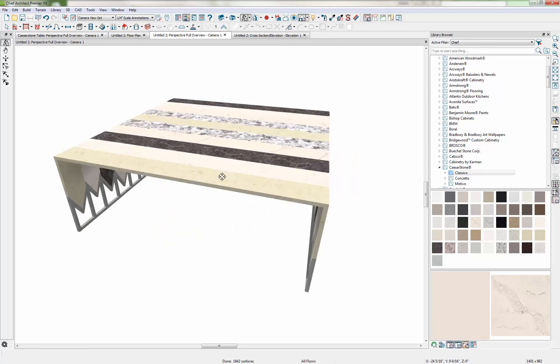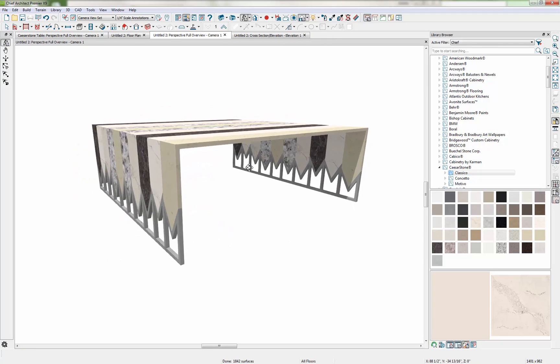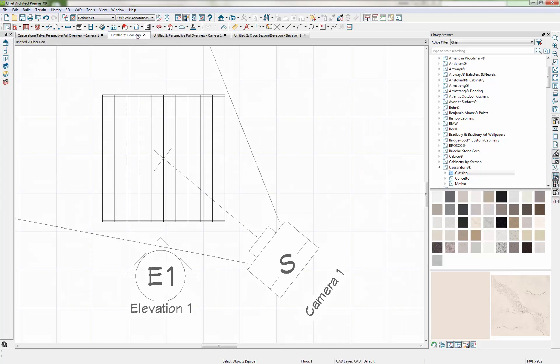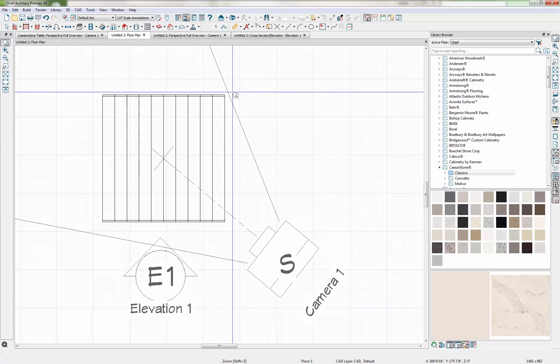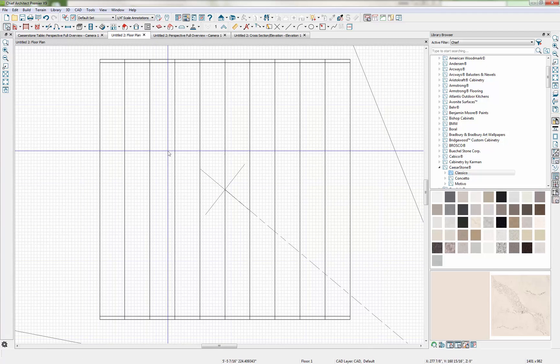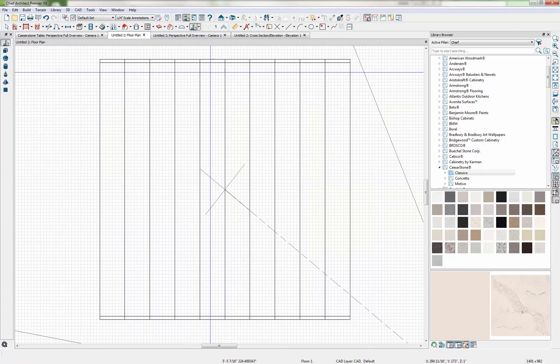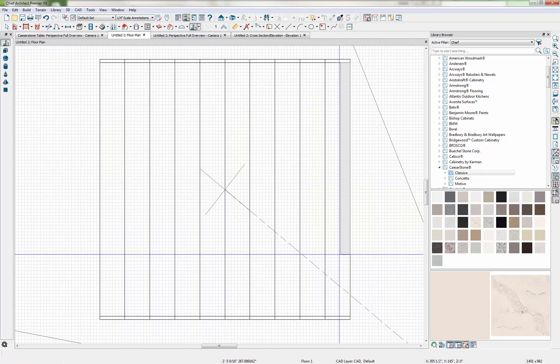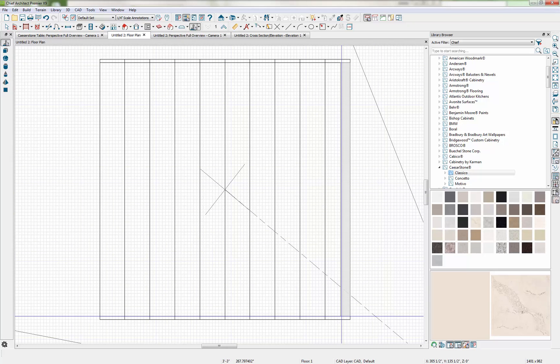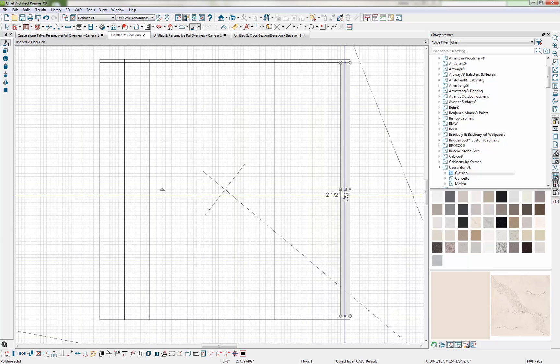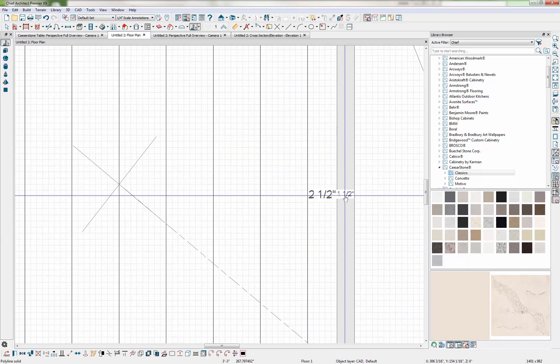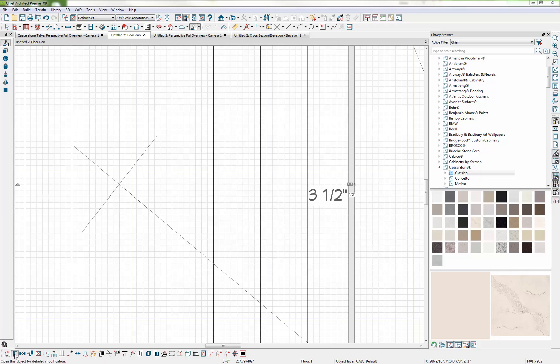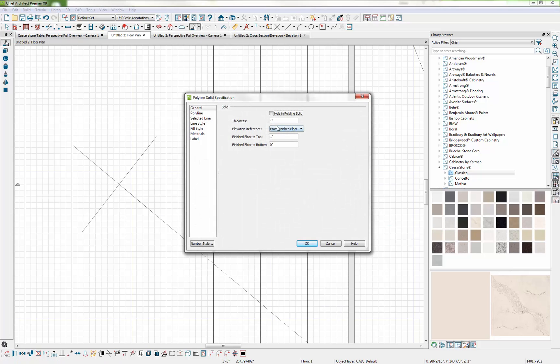So this looks pretty close. The only thing we're missing is a bottom frame piece over here. So I'll just draw that in my Plan view. Zoom in a little bit so I can see what I'm working on. And again I'll use my Polyline Solid tool and I'm just clicking and dragging a small rectangle that's one half inch wide. And I'll open up the specification for that. I want it to also be one half inch tall and I want it to be right on the ground. So we'll put it at zero inches to the bottom.